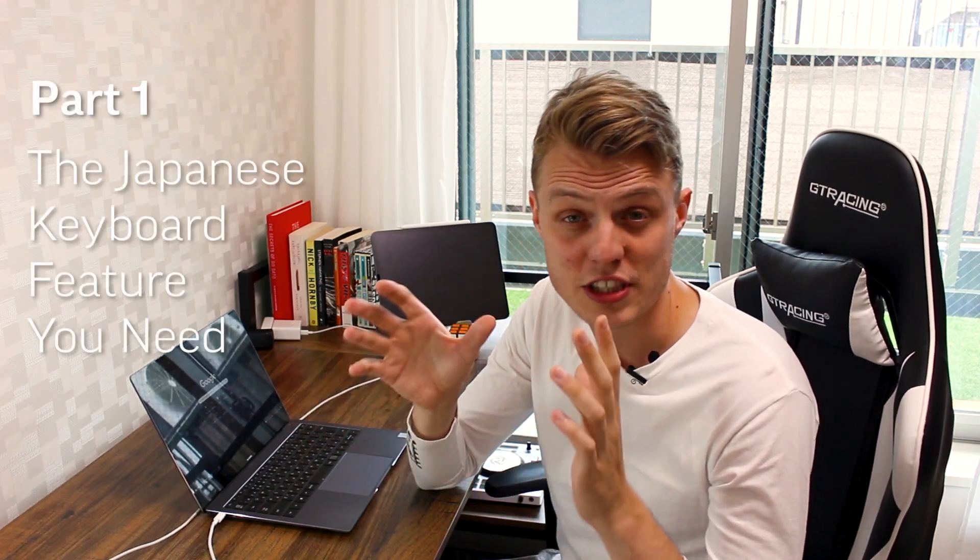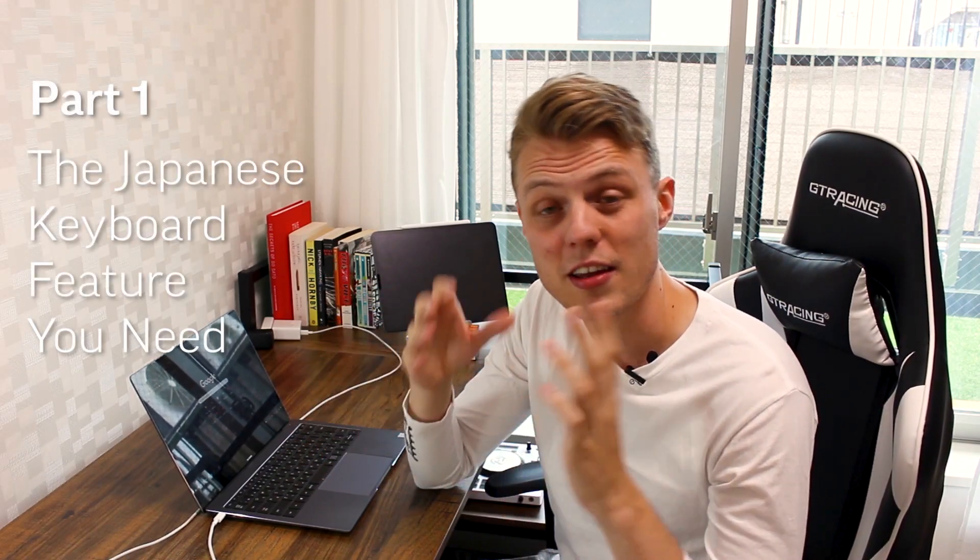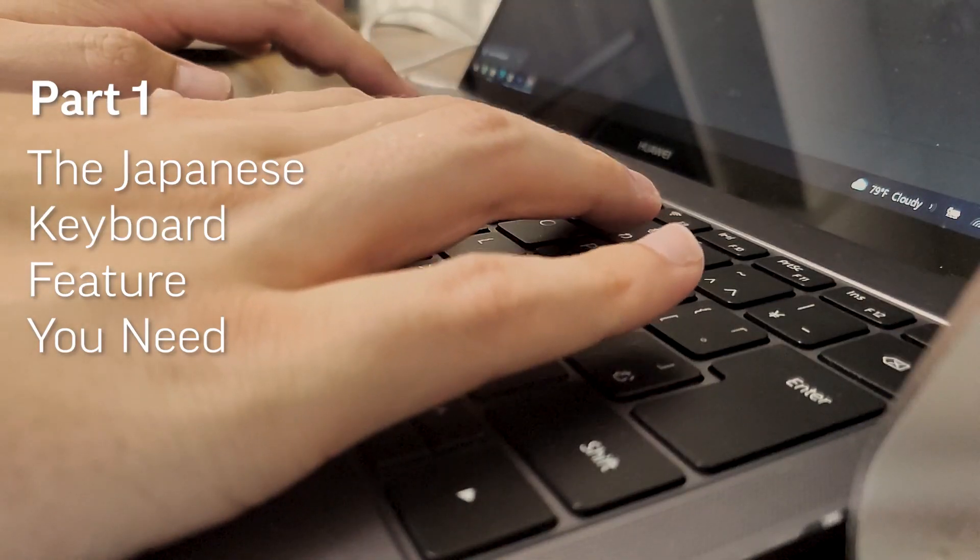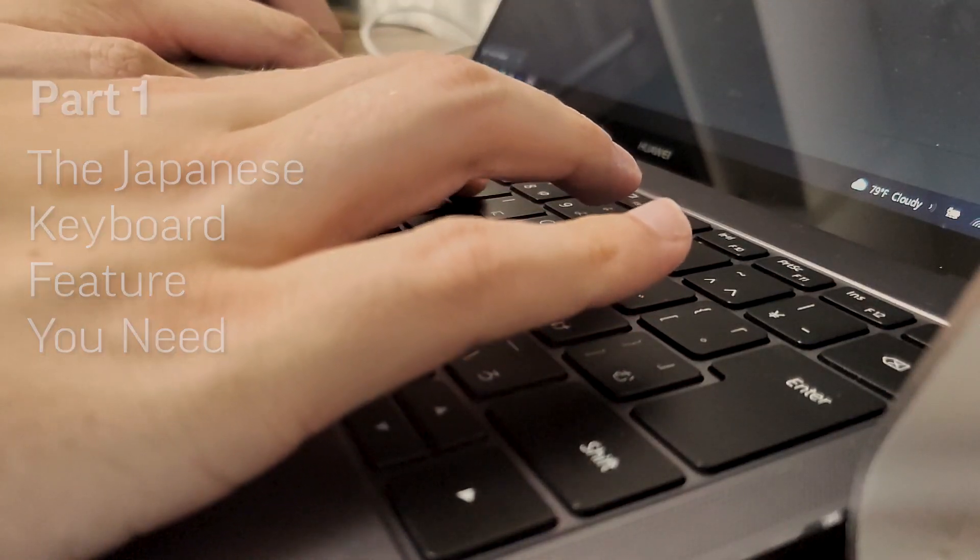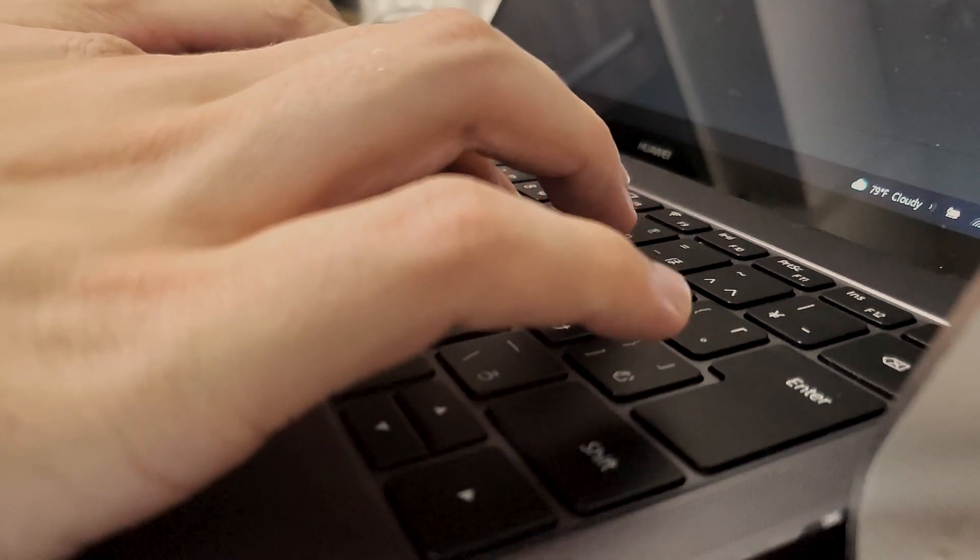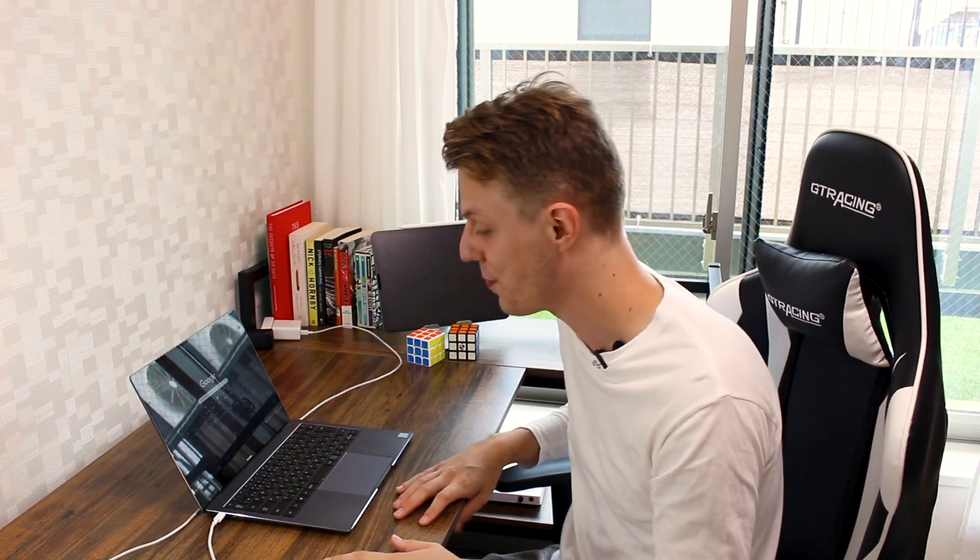There's an interesting feature on Japanese keyboards that you may not have heard of. I'm going to introduce it to you today and hopefully demonstrate how we could introduce it into the English keyboard.